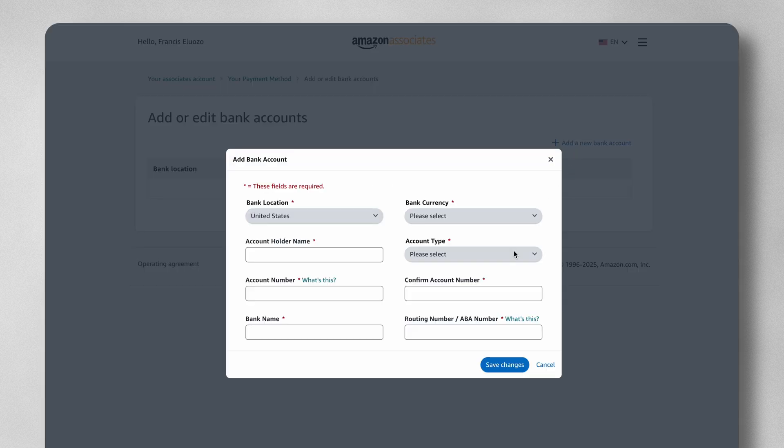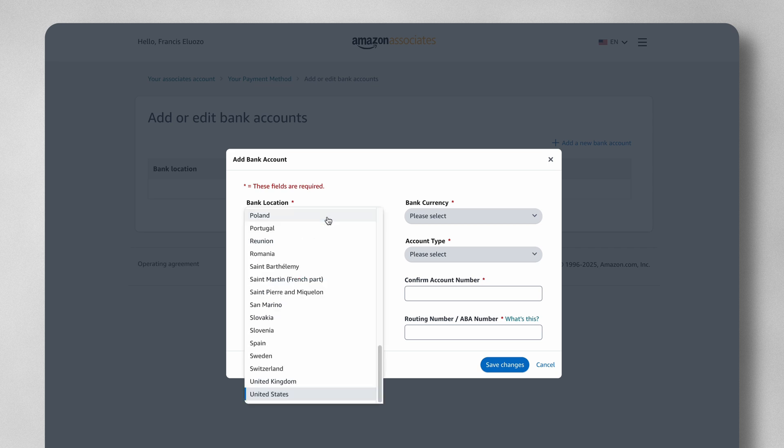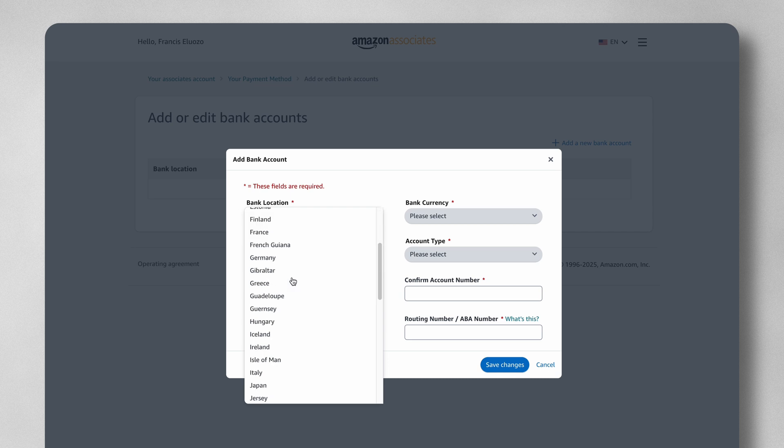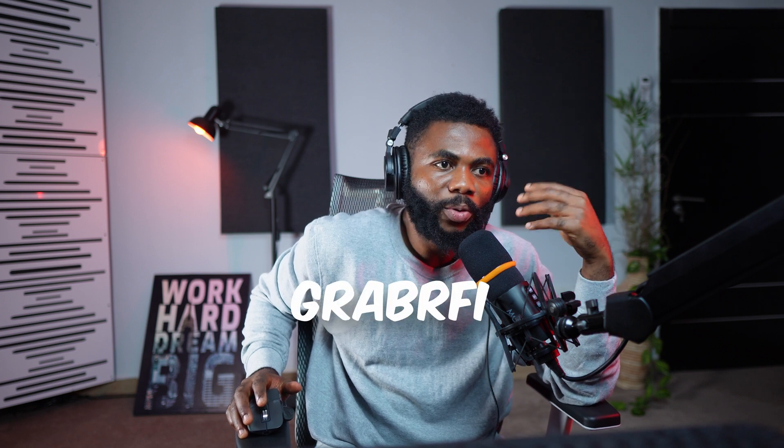I'm going to select the United States because we are going to add a US bank account. As you can see if you scroll through, there is no Nigeria on the list — you cannot be paid directly into your Nigerian account. So if you're Nigerian, you can get US bank accounts from companies like GigPay, Gray, Clever, and Grabify. I show how to create these accounts in other videos on the channel and I'll leave the links in the description. The USD accounts you get from one of these companies will most likely work on your Amazon Associate account.